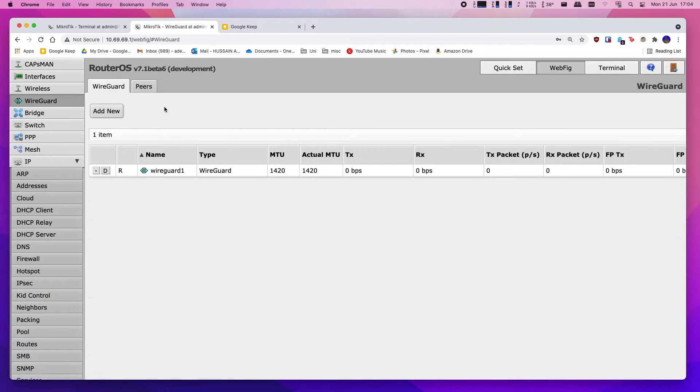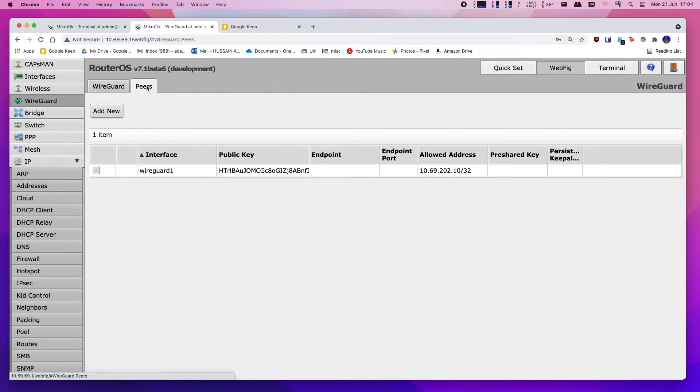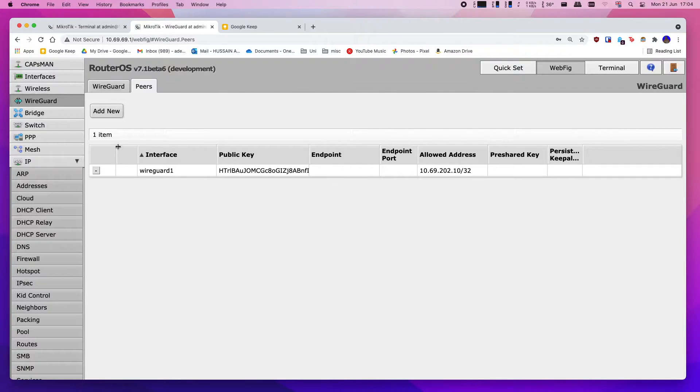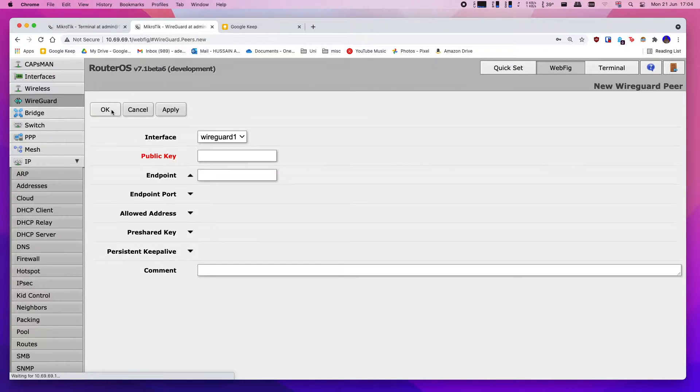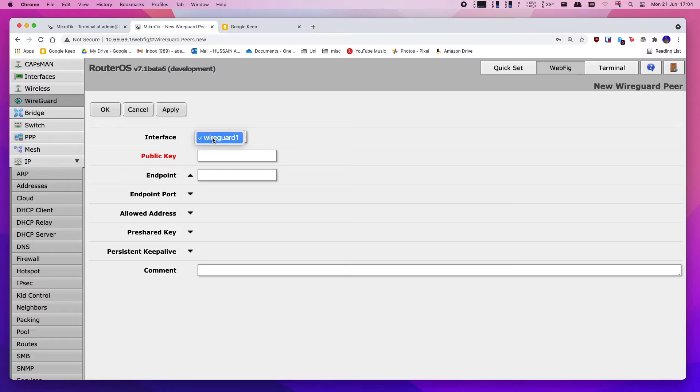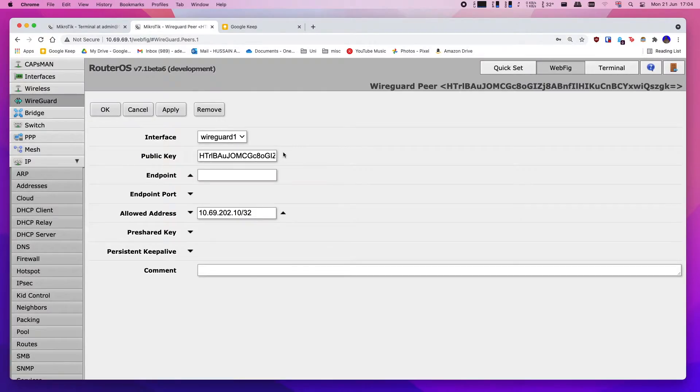The next thing you need to do is just simply start configuring your client devices. As you can see, I've got my Android phone, so all you want to do is click add new, select the interface of WireGuard 1, and now I'm going to switch to my Android phone to get the public key here.